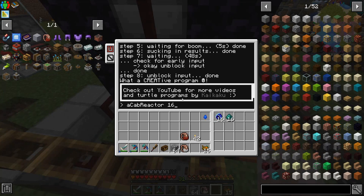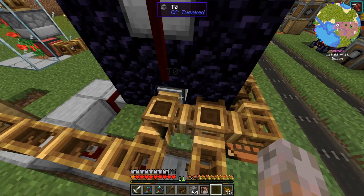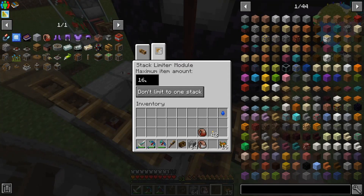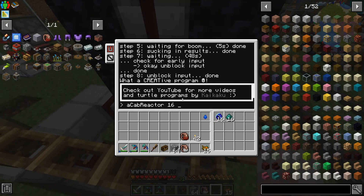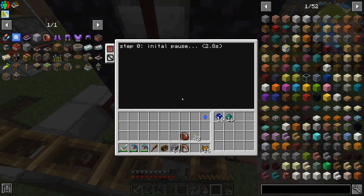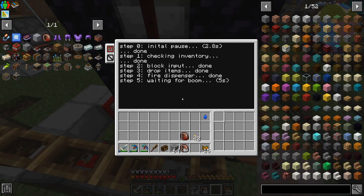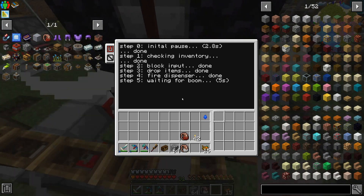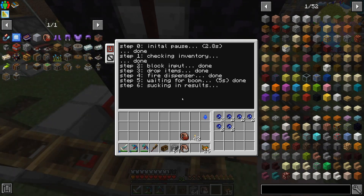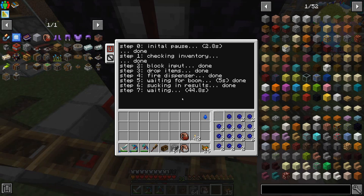Let's give it a start with 16 items — there's a limiter here set to 16. Using 16 and 2.8 seconds is a good number for my setup. Now it's in an infinite loop: block the input, drop the item, fire the dispenser, wait for the boom, suck in the results. The first singularities are already being exported, and after half the waiting time — 22.4 seconds — the turtle checks and releases the input again.